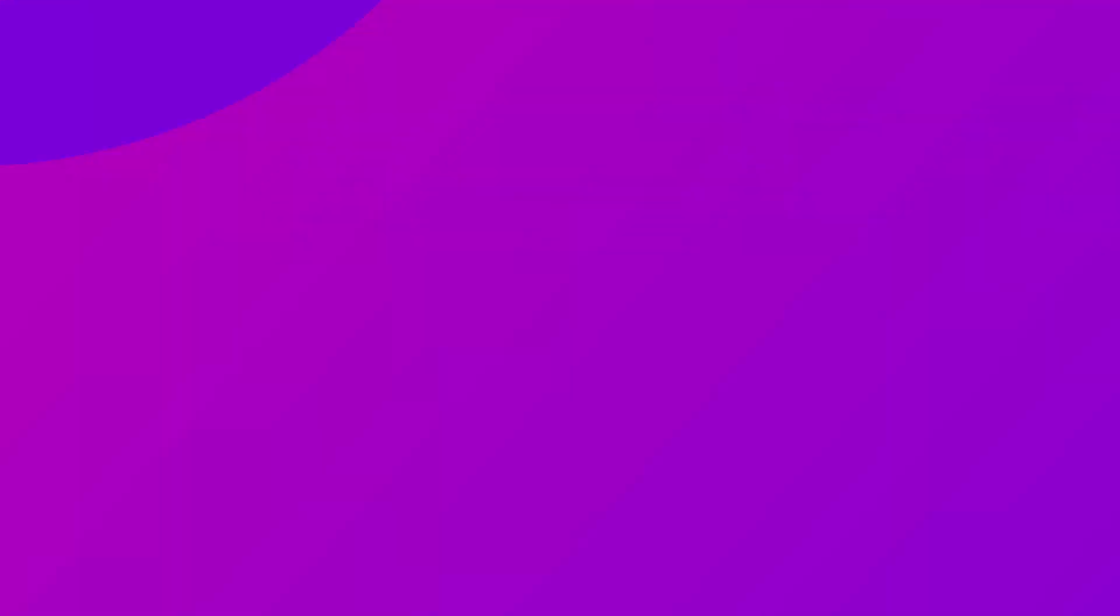After recording, you can review it or edit it as much as you like, such as cut your unwanted parts, adjust the volume, de-noise, change the audio speed. Then export it.